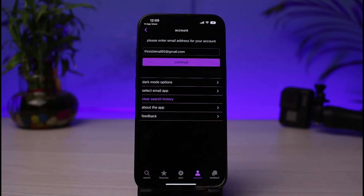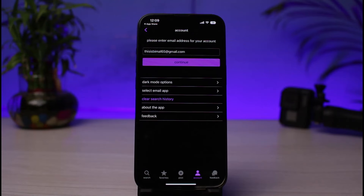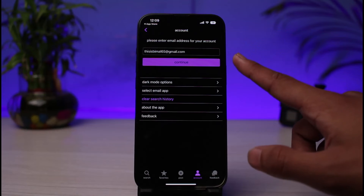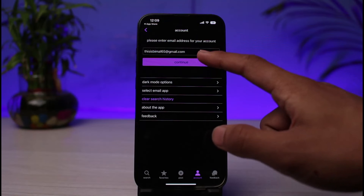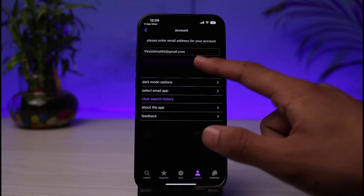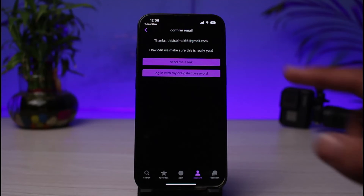Go to the option called Account. You will see this interface, and at the very top it says 'Please enter your email address for your account.' Whether or not you have created an account before does not matter — just enter the email address for your existing account, or the one you're trying to create, then tap the Continue button.